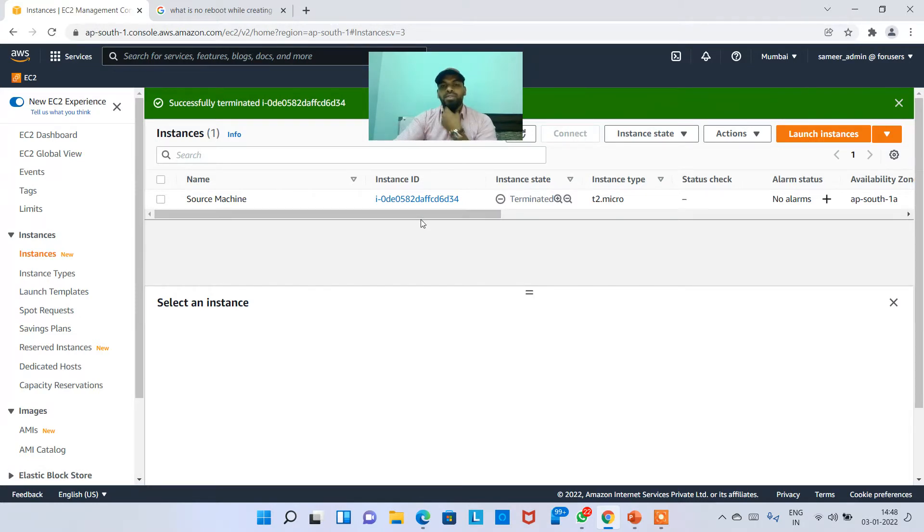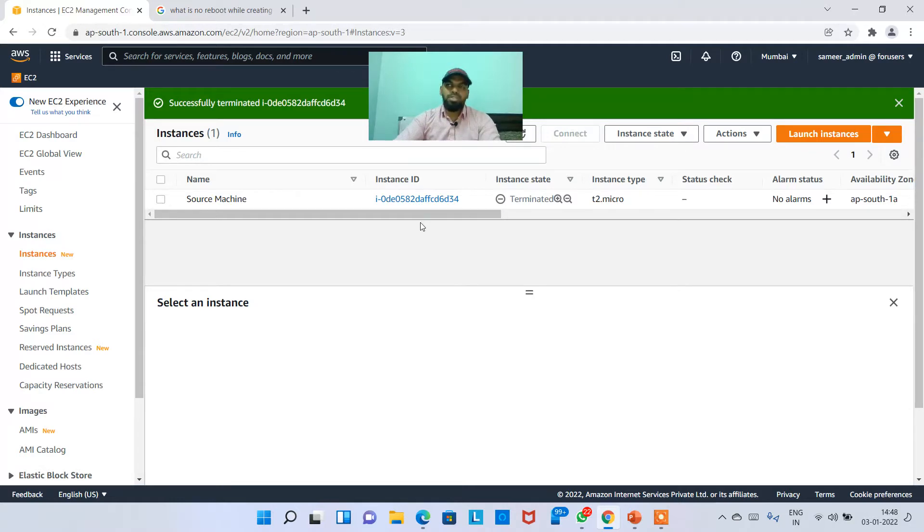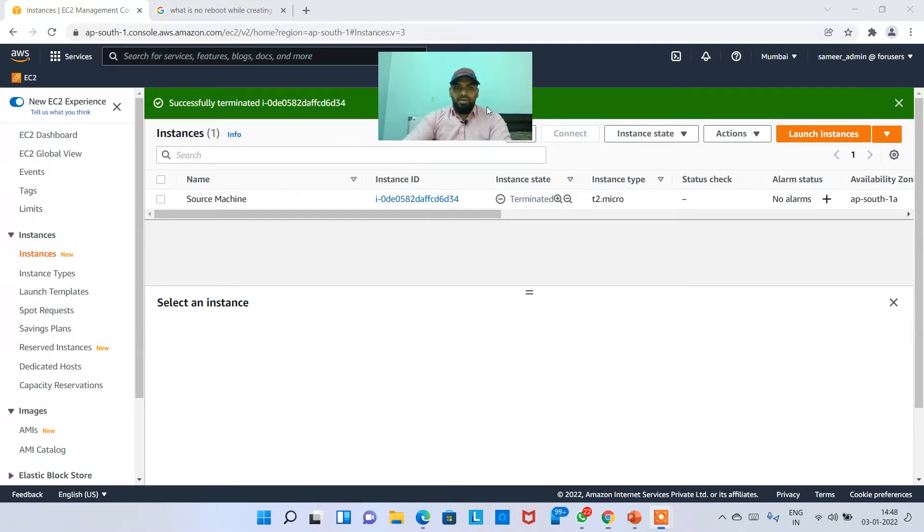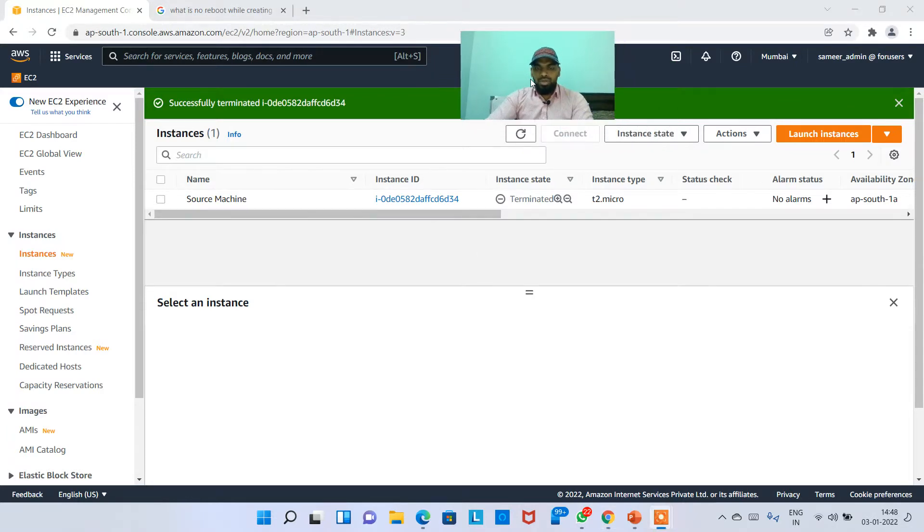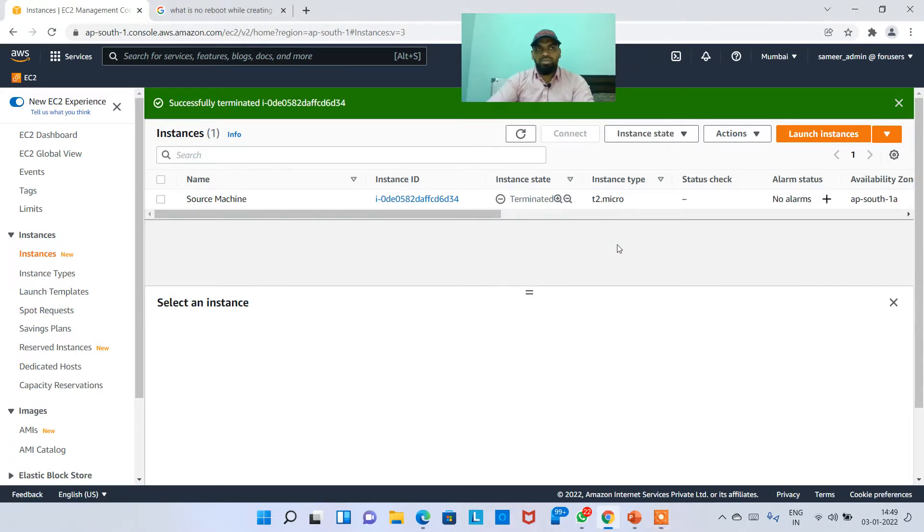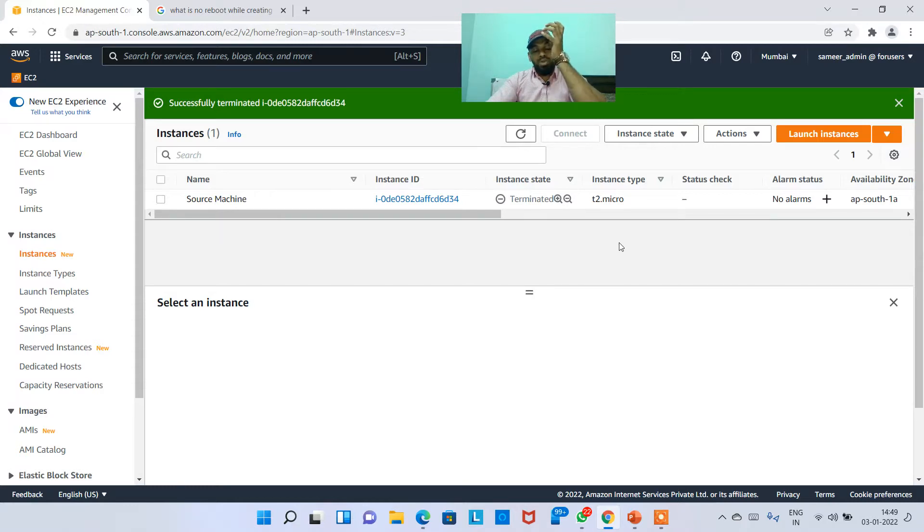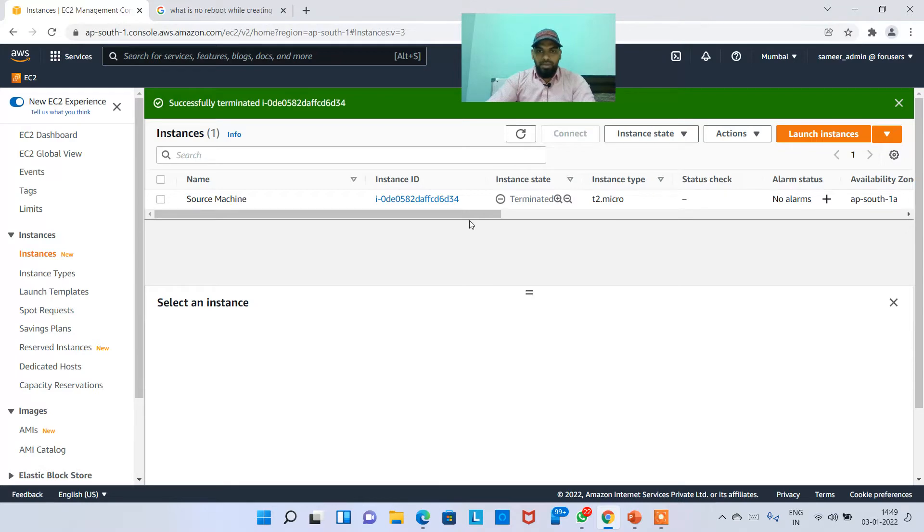You have to convert the PEM key to PPK format using the PuTTY keygen and then you need to connect. In this video, I'll quickly talk about how to connect through EC2 instance connect. There is an option once you launch the instance, so let's see that real quick.